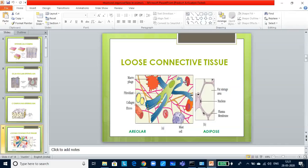If you look at the smooth muscles, they taper at both the ends and do not show any striations. Cell junctions hold them together in a connective tissue sheath. Smooth muscles are involuntary as their functions cannot be controlled directly. Example: walls of blood vessels, stomach and intestine.